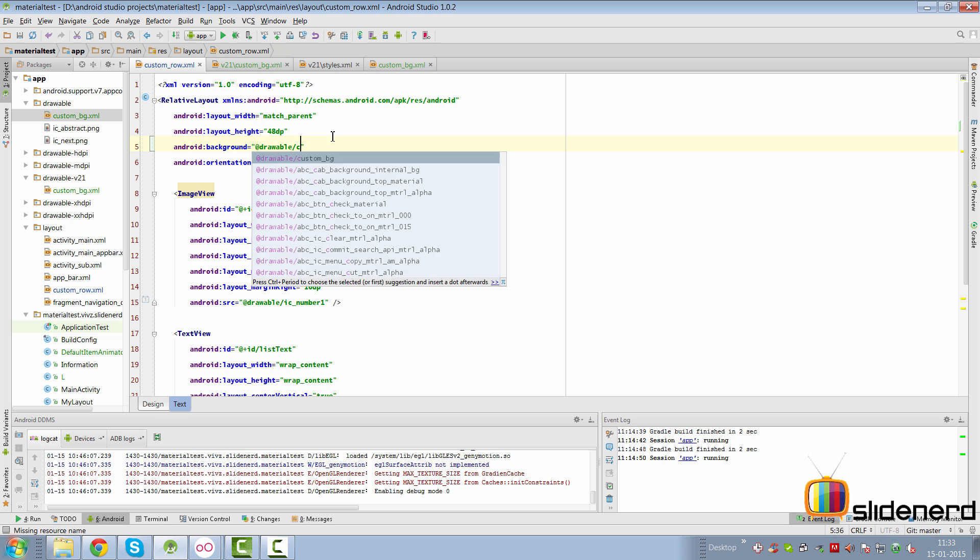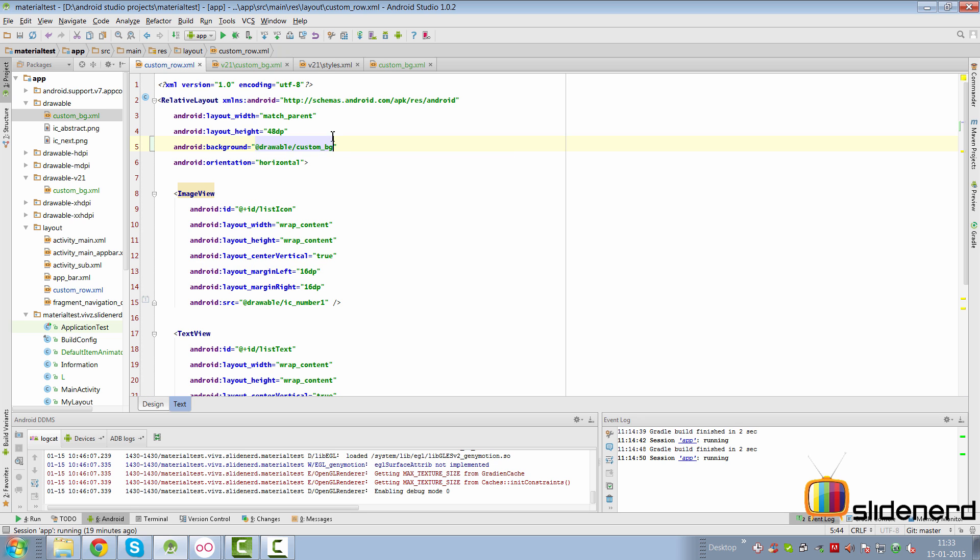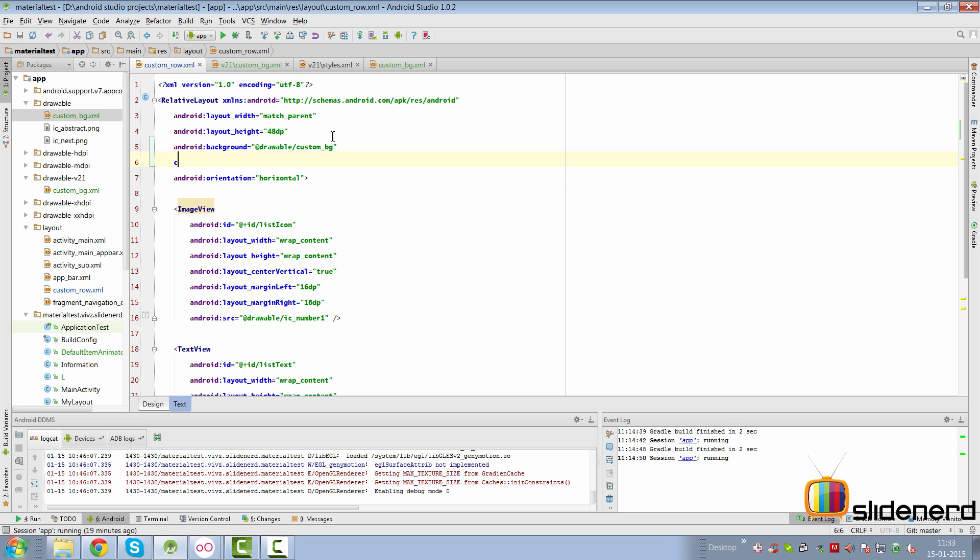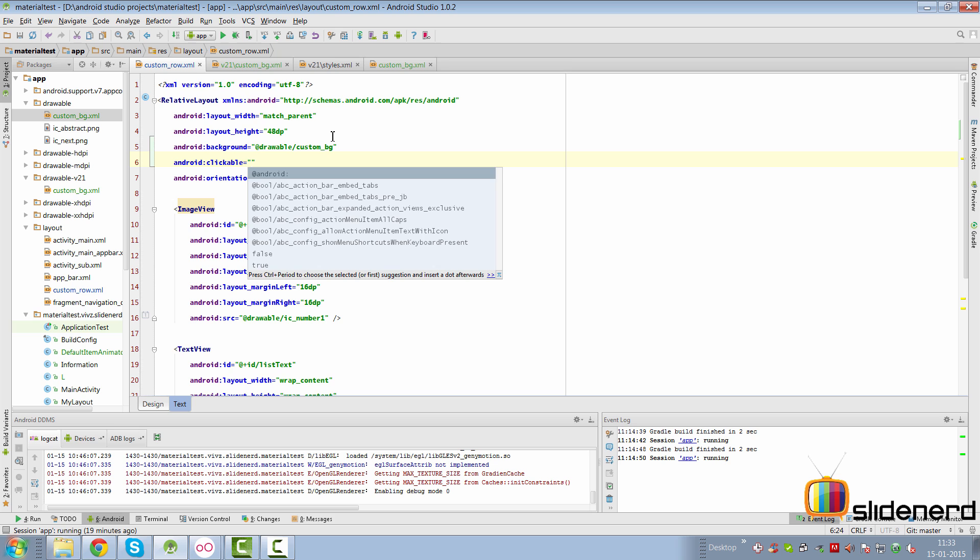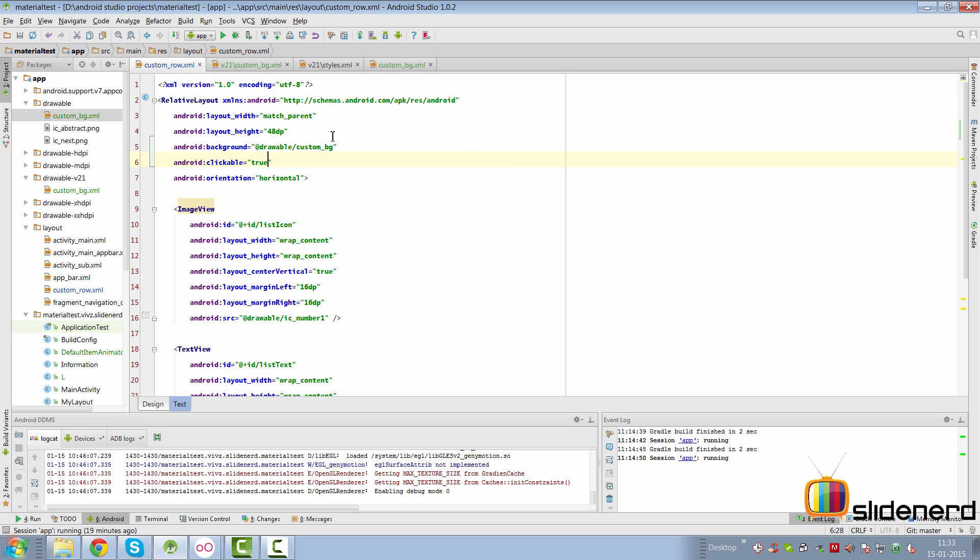So we're going to apply the ripple effect to this whole layout. So we're going to go here, we're going to say background is @drawable/custom_bg over here. Now also make sure that your layout is clickable otherwise the click events are not going to be triggered here. So at this point let's run the app and find out if we can see the ripple effect in action.